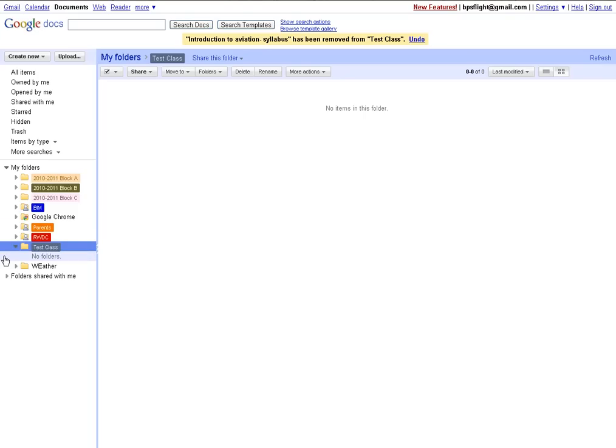Hi, my name is Mike McHugh and today I'd like to tell you about one of the features of Google Docs available to teachers using Google Apps for Education.